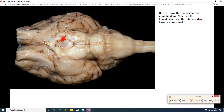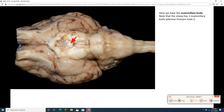Just past the optic chiasm, there's a tiny indentation — that is the opening where the infundibulum attaches. Remember, the infundibulum is the anchor that connects the pituitary gland to the hypothalamus. They've been removed here, but we still see the spot. Going back a little bigger hop, that white thing right there is the mammillary body, which is involved in our sense of smell as well as memory. Sheep only have a single mammillary body; we have two separate ones — in sheep, they've been fused together.